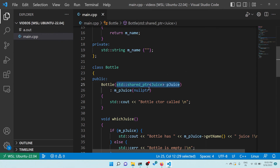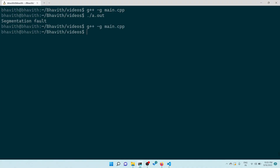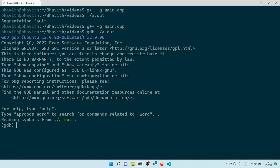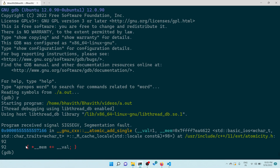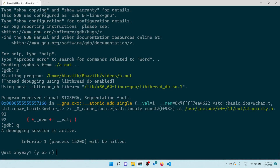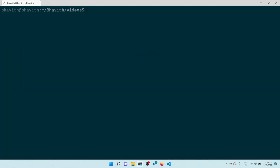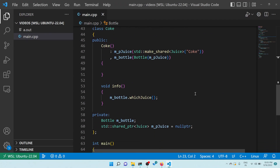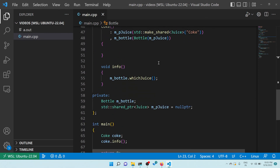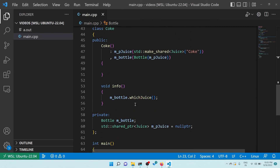This junk value gets assigned to the shared pointer in Bottle. When the shared pointer tries to increment the reference counter, it tries to copy something and accesses memory that is not valid - hence the segmentation fault. That's what I showed earlier in the GDB output where it was trying to copy and increase the reference counter, accessing invalid memory.